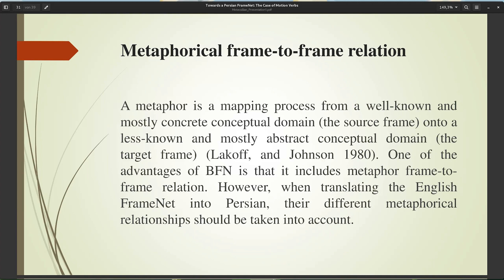Regarding metaphorical frame-to-frame relations: contemporary approaches to conceptual metaphor theory (Lakoff and Johnson, 1980 and 1999) identify the central role of frame structure in metaphor analysis. A metaphor is a mapping process from a well-known, mostly concrete conceptual domain (the source frame) onto a less known, mostly abstract domain (the target frame). One advantage of BFN is that it includes metaphor frame-to-frame relations. However, when translating English FrameNet into Persian, different metaphorical relationships must be taken into account.